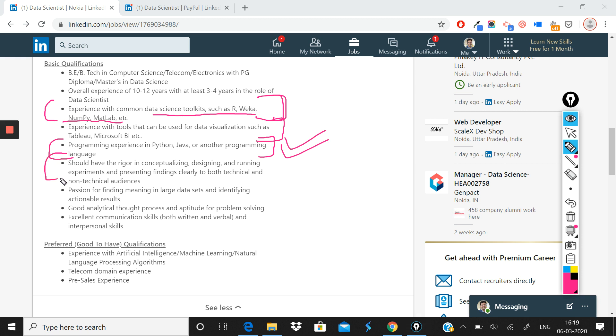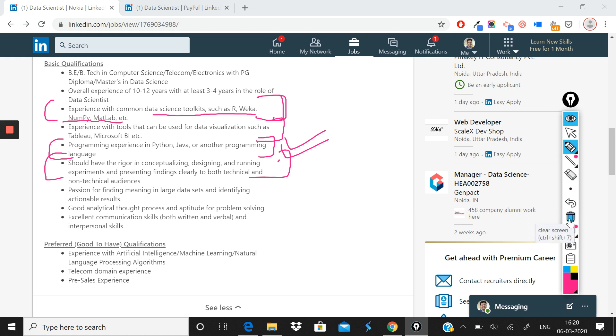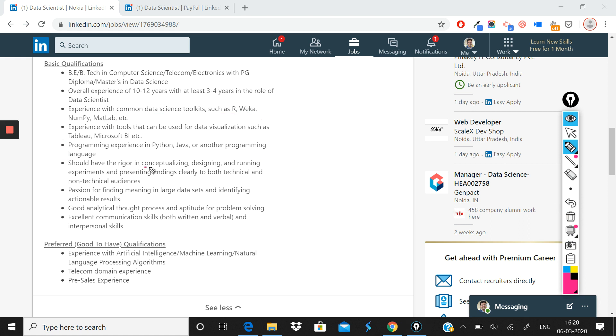But the most important part here is this, which you would be tested on in the interview: you should have the rigor in conceptualizing, designing, and running experiments and presenting findings clearly to both technical and non-technical audiences. So you should have the rigor to be able to do data science experiments, to be able to conceptualize these experiments, which is extremely important. And where I—if you have seen some of my previous videos—see the big gap in the industry is between people who want to aspire to becoming a data scientist to what in reality data science in industry is.